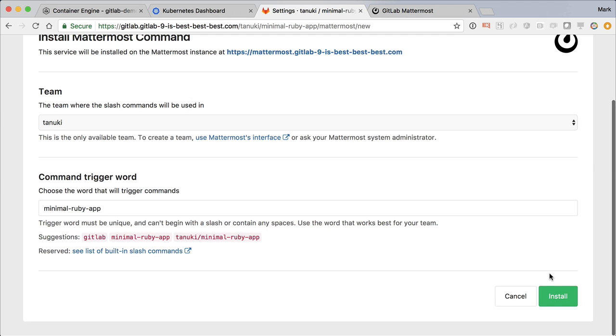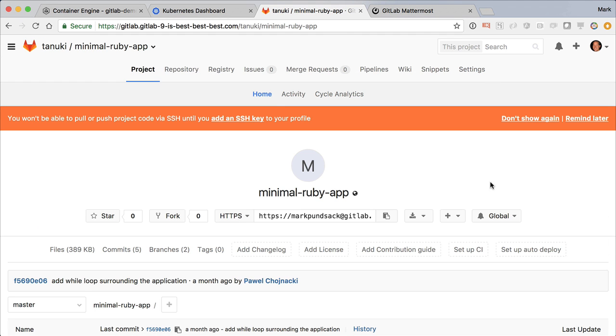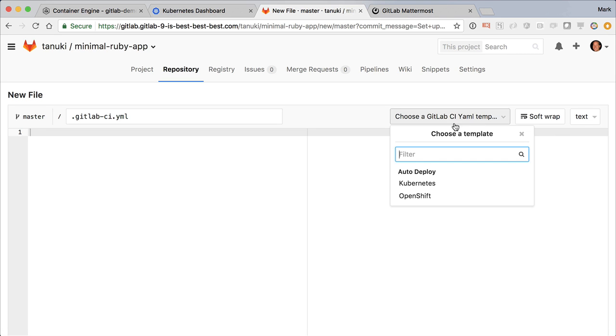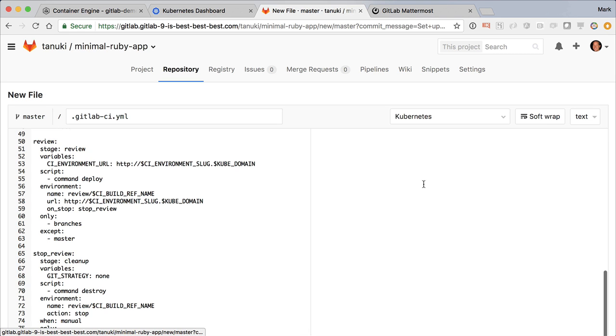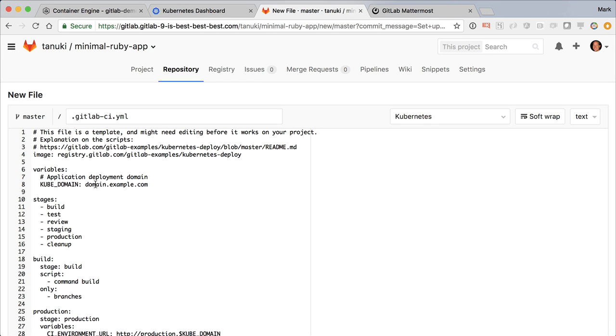Now we're ready to configure GitLab auto-deploy. Back to the project, let's click Setup Auto-deploy and choose the Kubernetes template. This is a great template to get us started, and we just need to edit the cube domain to use our own domain.